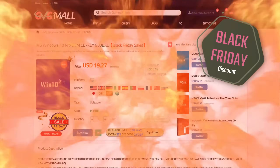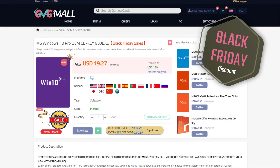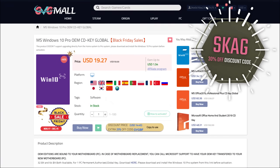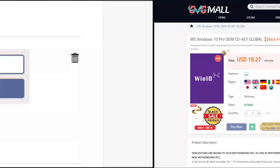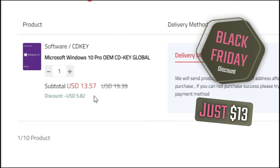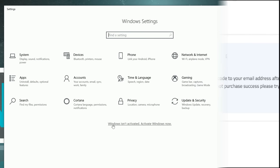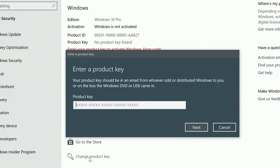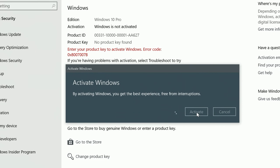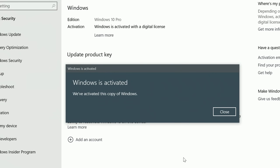Sponsoring today's video we have GVG Mall with their new Black Friday promotion where you can use my SKG discount code and get 30% off, making Windows 10 Pro only $13. After getting the key, you'll have it in your profile and all you need to do is go to your Windows settings and you have an activated system.